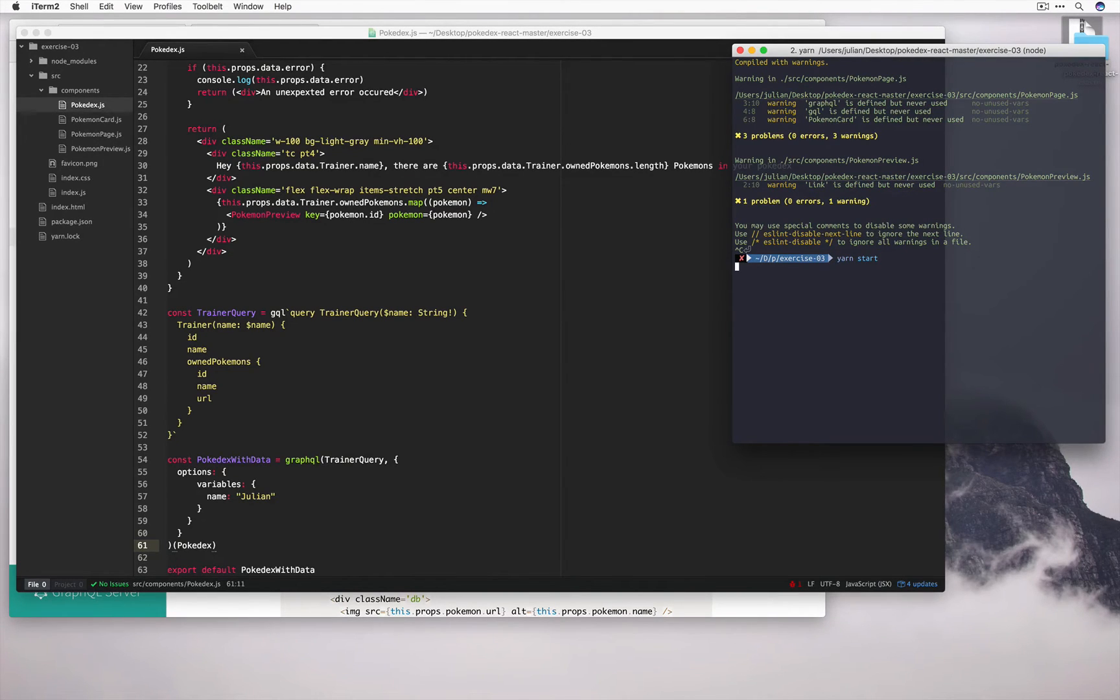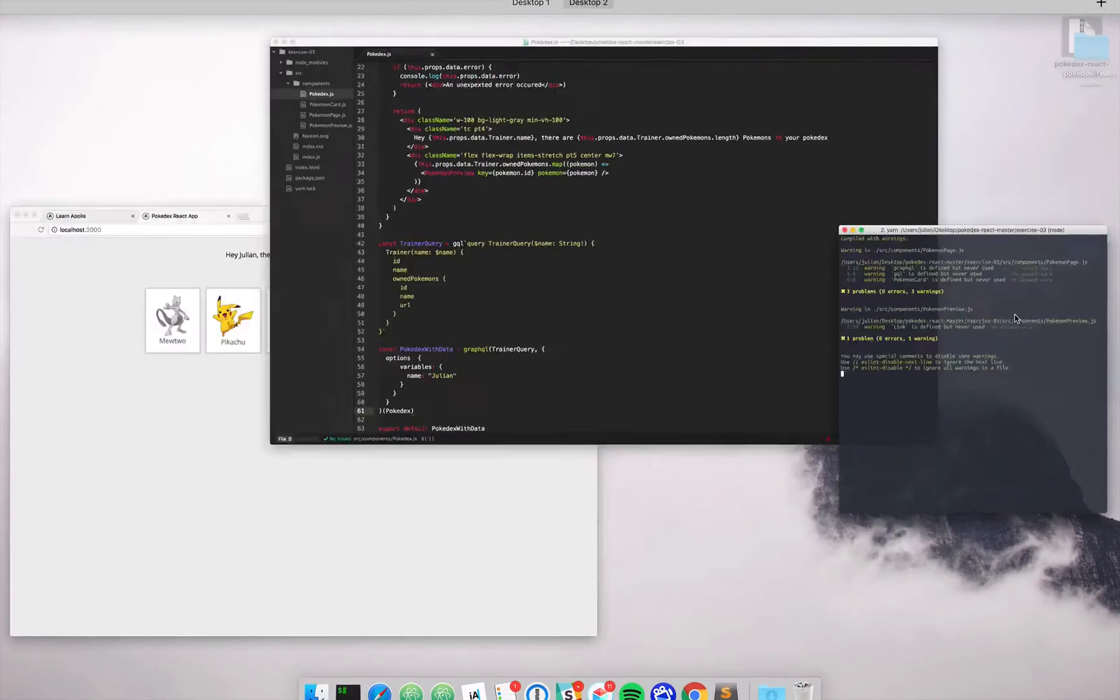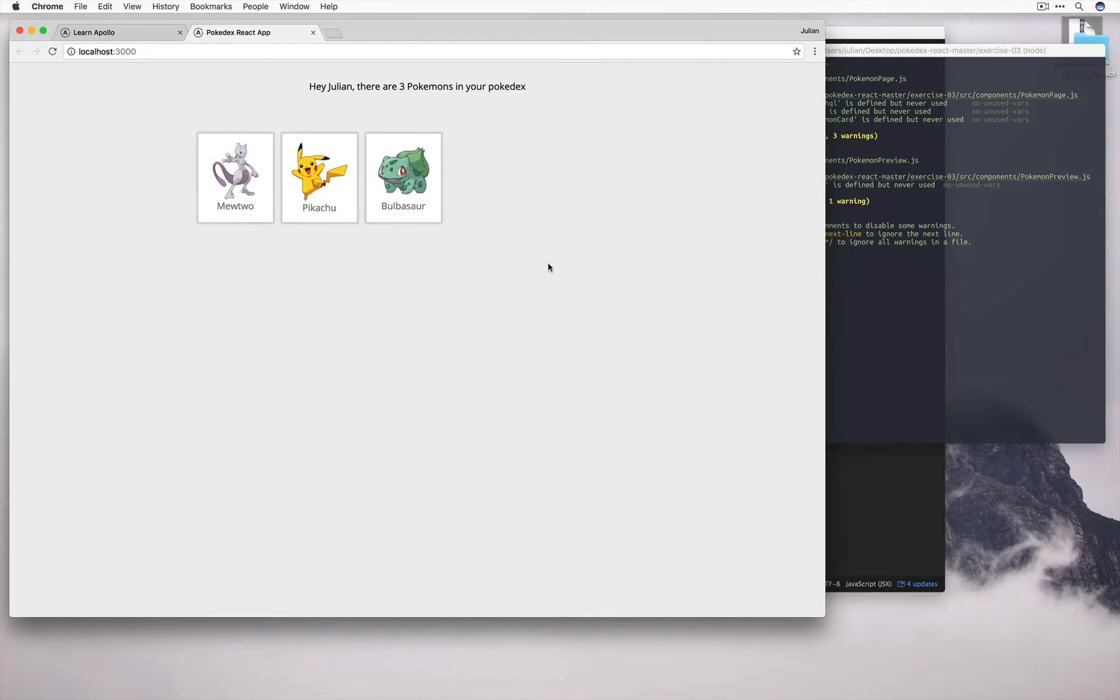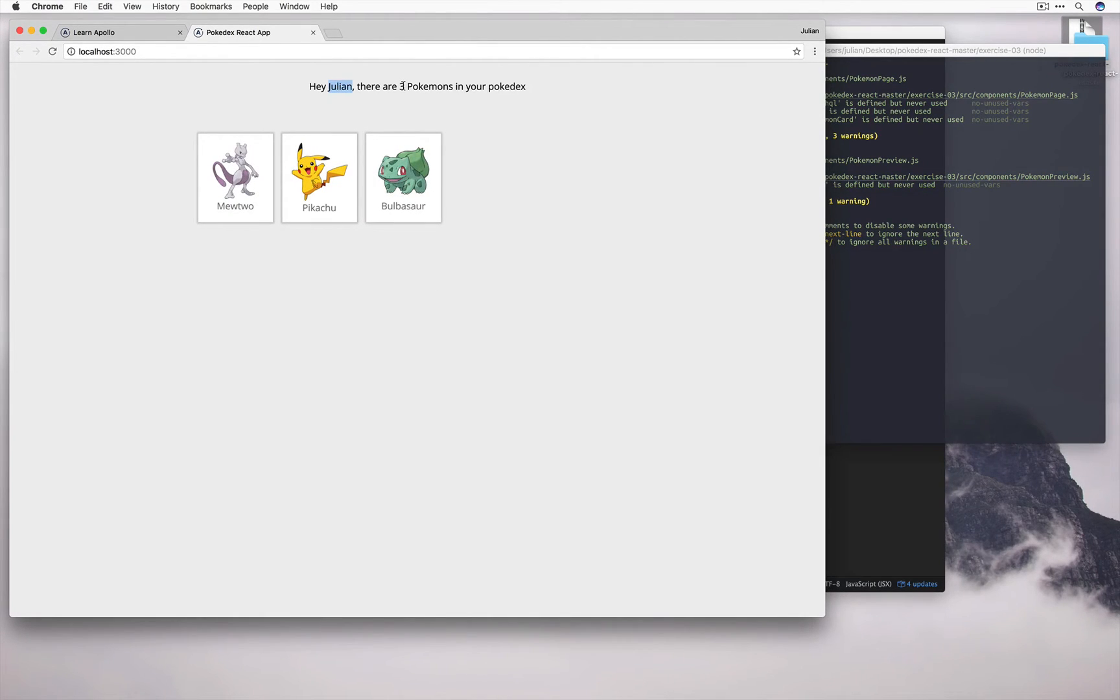So I'm going to run yarn start or npm start. And if we go ahead and open it up, we can see that we have our Pokemon loaded in correctly with my name, and three, which is great. This is exactly what we were expecting.